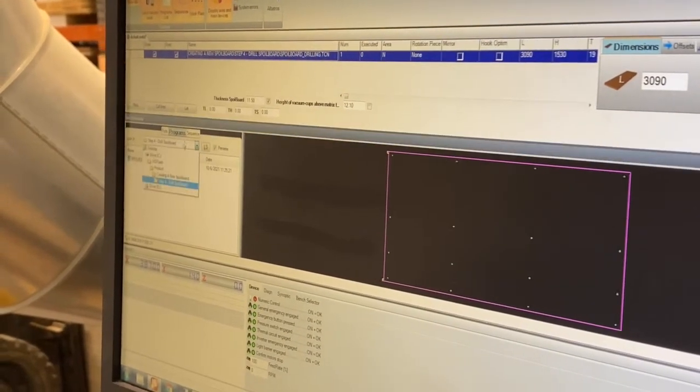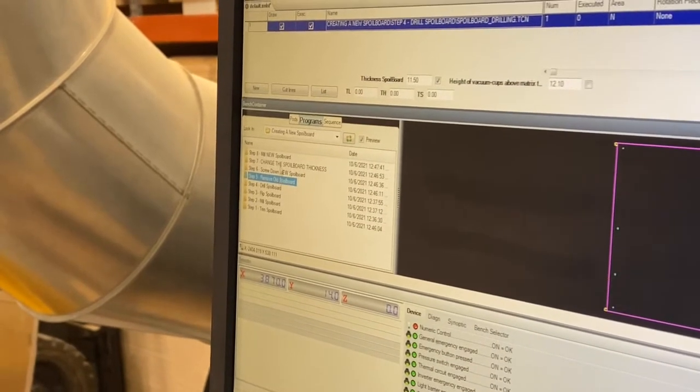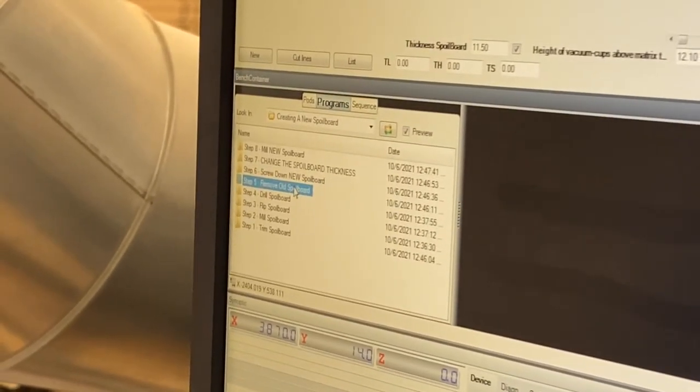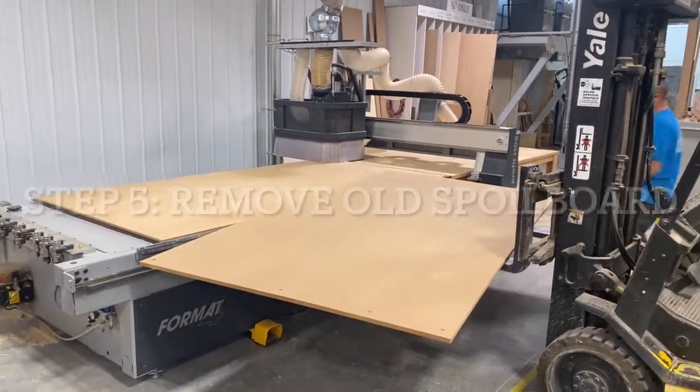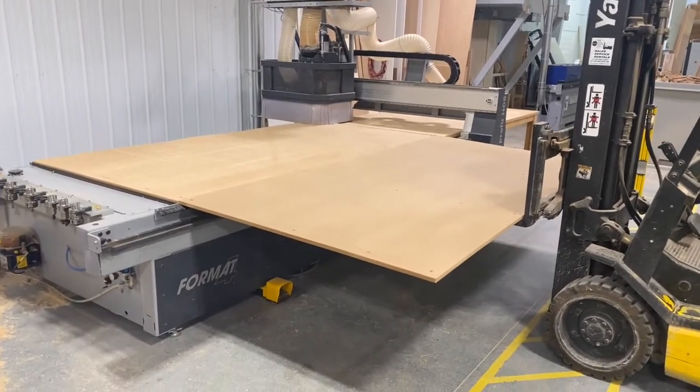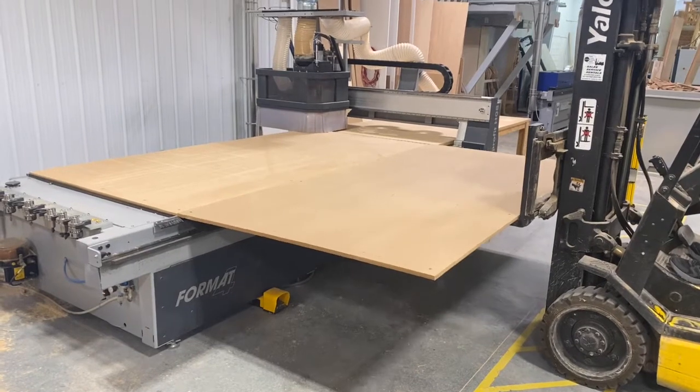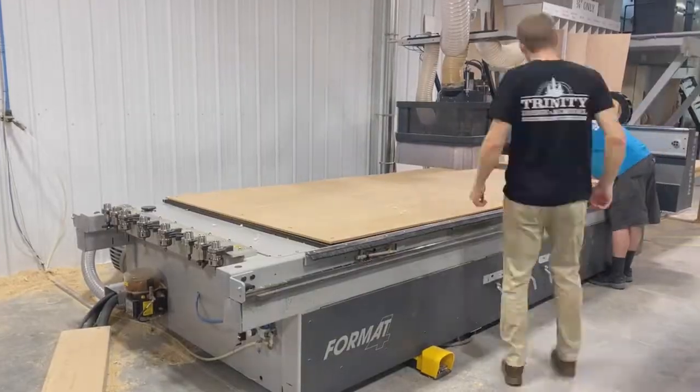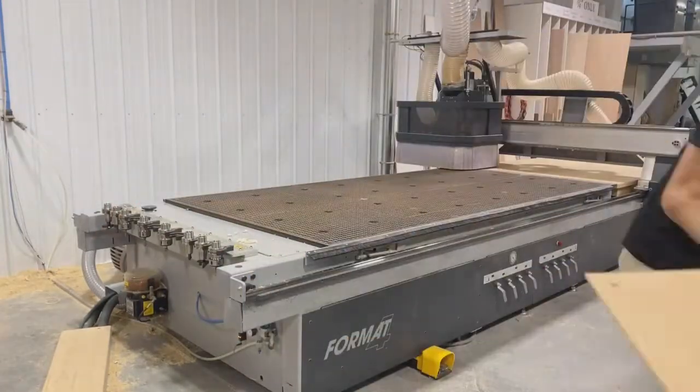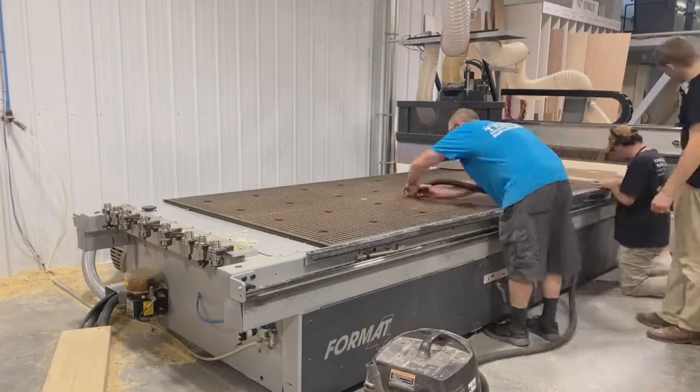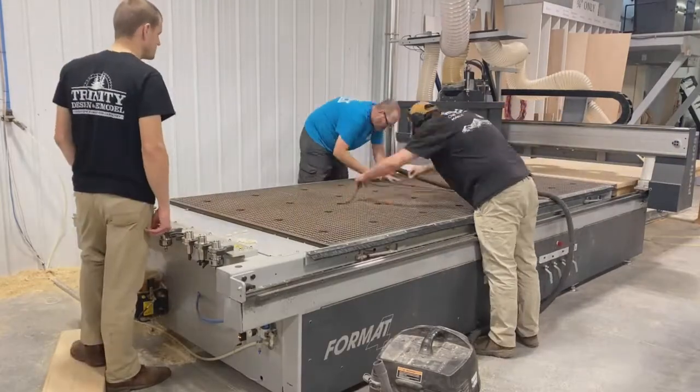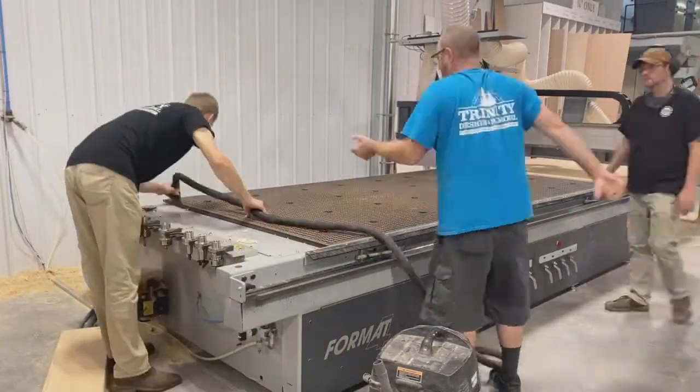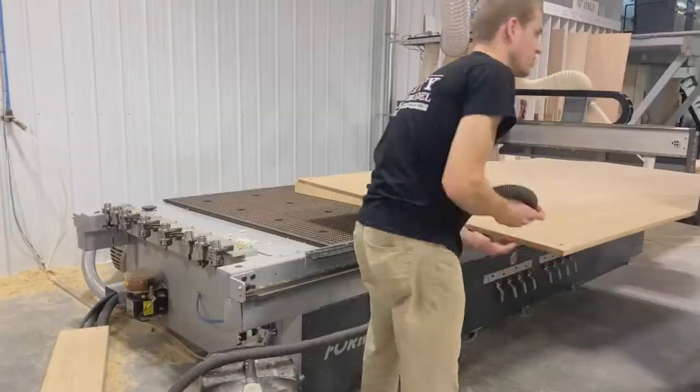Once we drill our spoil board, we're going to remove the old spoil board. When you're removing the old spoil board you'll want to loosen up the nylon bolts by hand. Be careful not to overdo it because it can easily strip out or break. Once you do that you can use an automatic drill to get them the rest of the way out and carefully remove the board. Don't slide it across the matrix table. Once the board is removed you want to carefully vacuum out each vacuum hole and the entire matrix table, making sure there's no dust on it.